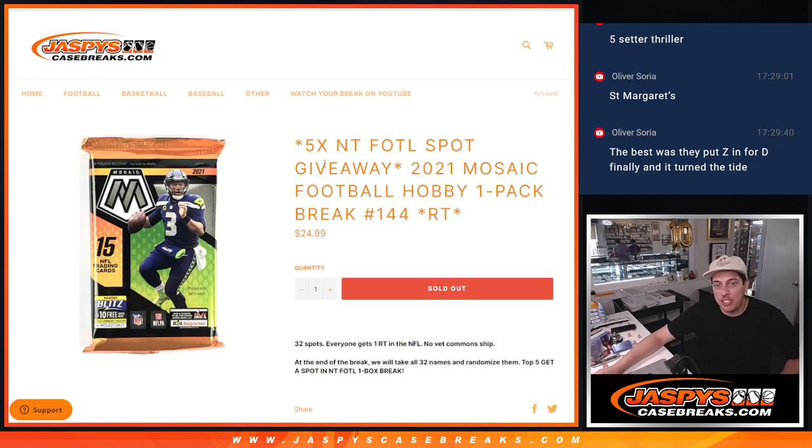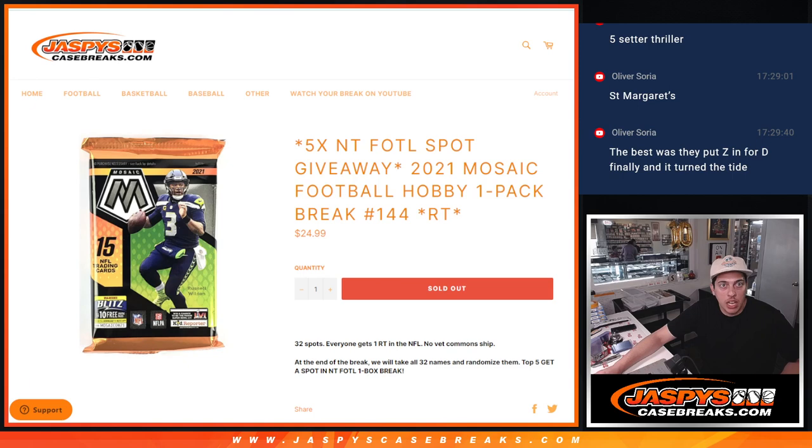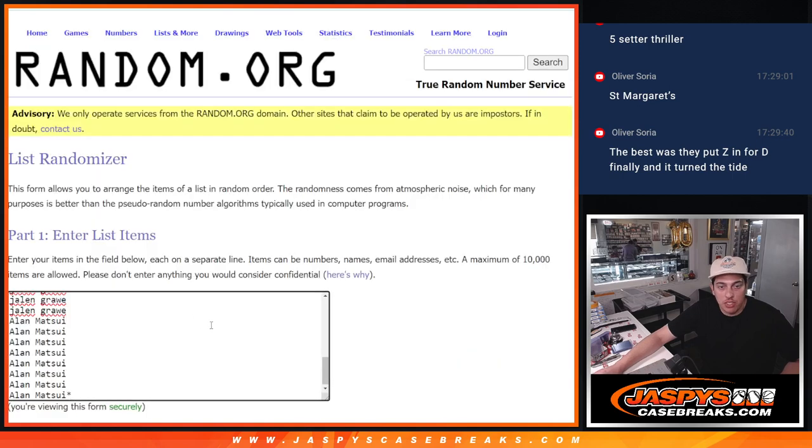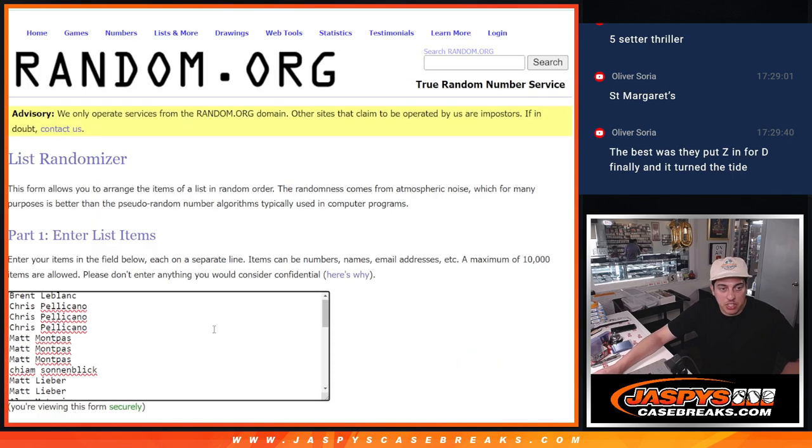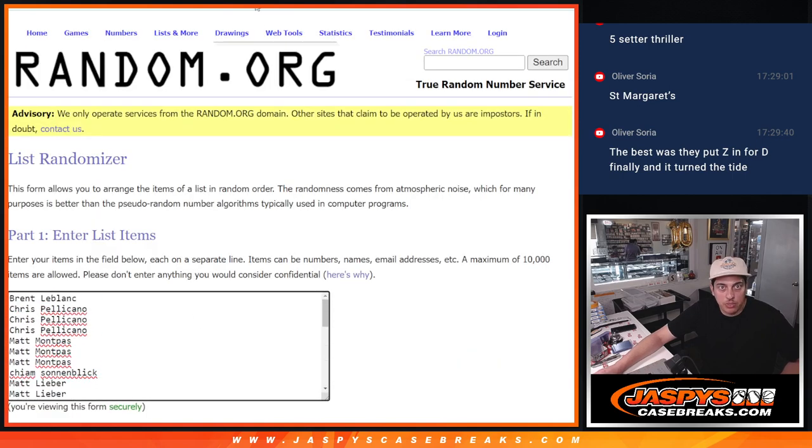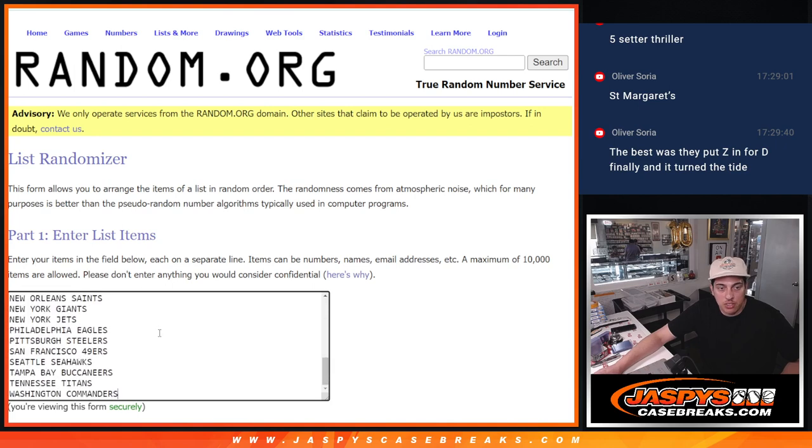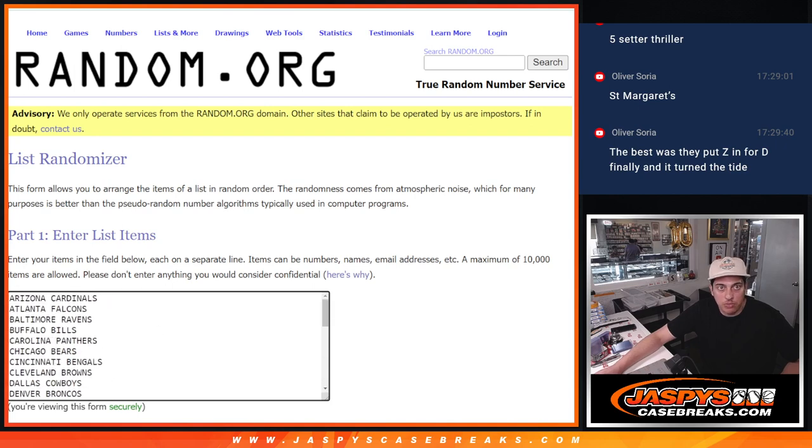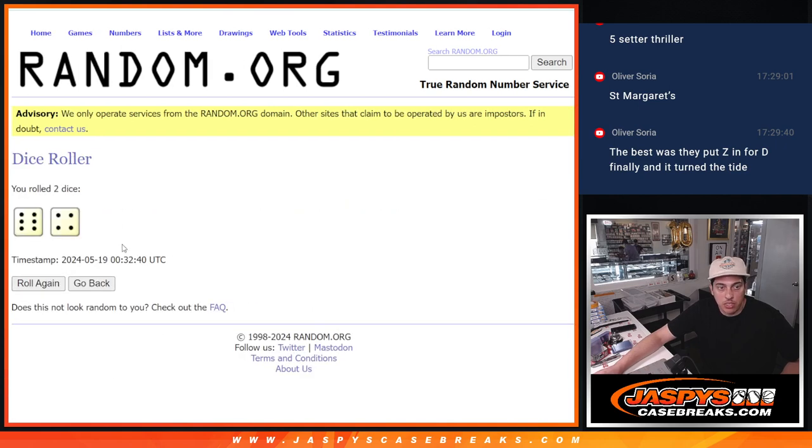This is for five spots in the National Treasures first off the line random team break. I've got all the names in this list. Thank you to this group and teams in this list for the filler. Let's roll the dice for teams here.